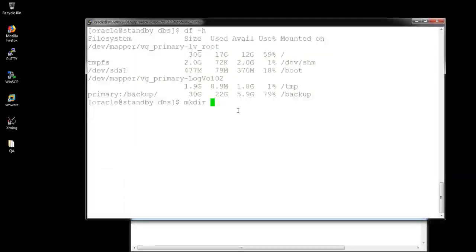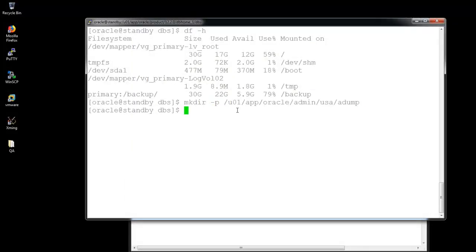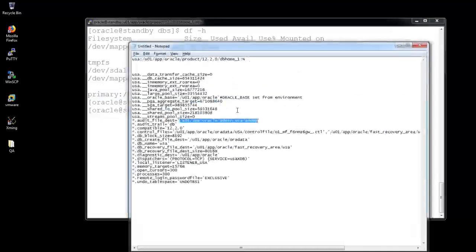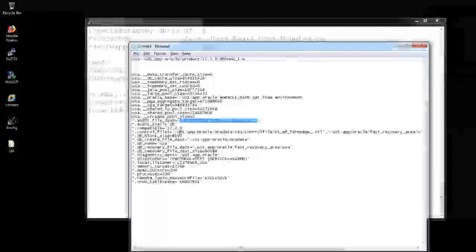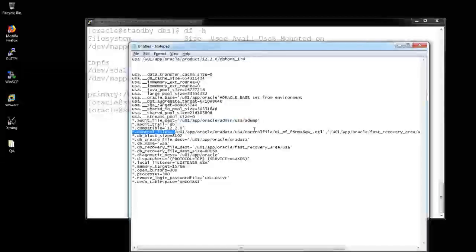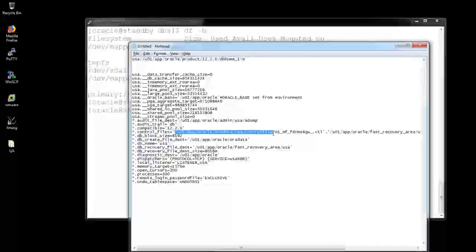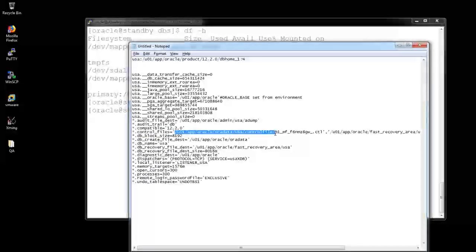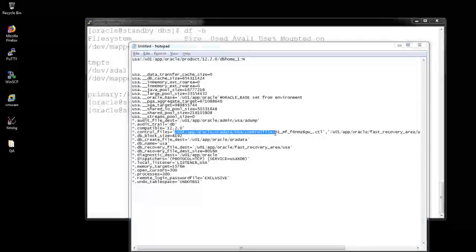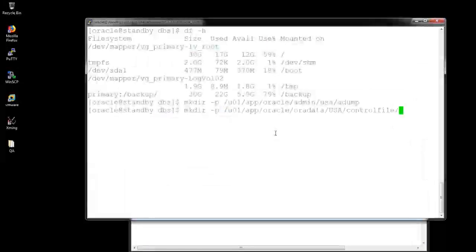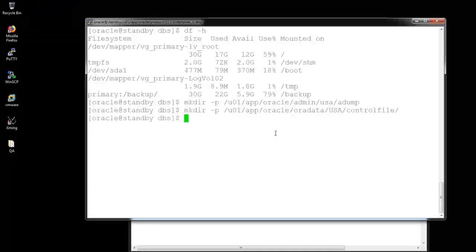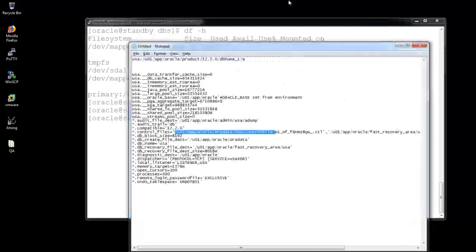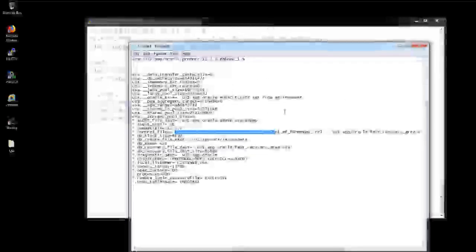I am creating the directories, the adump, the archivelogs, everything I need to create. I am using these commands, making the directory here.